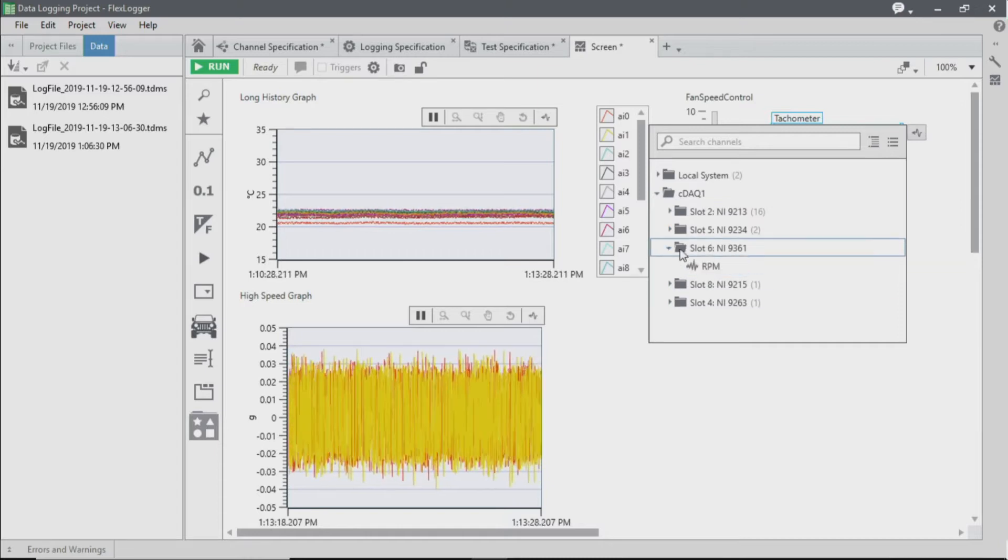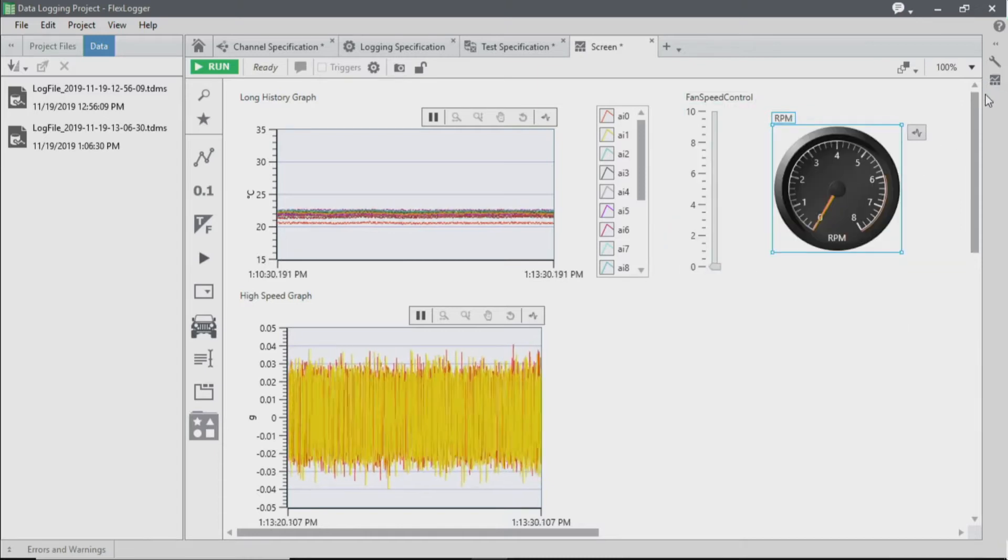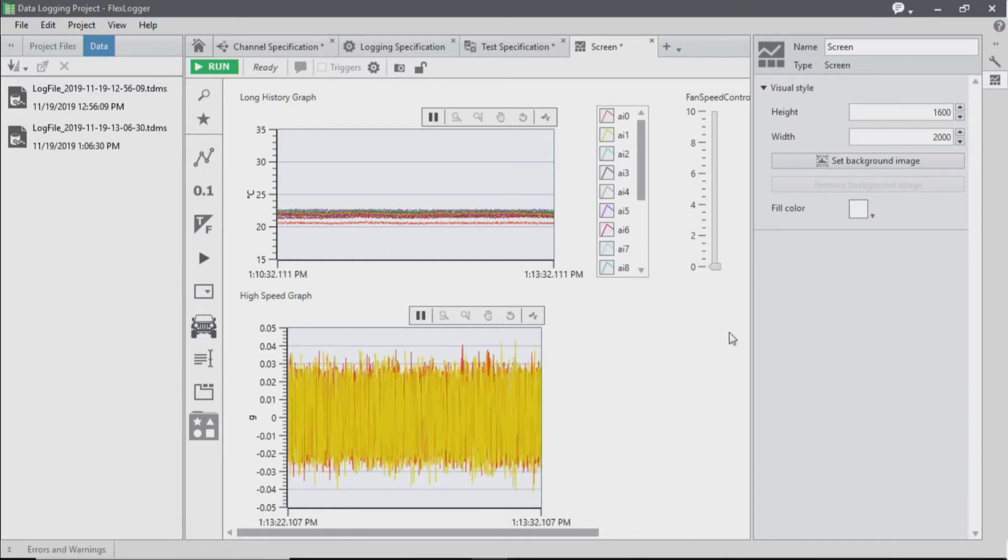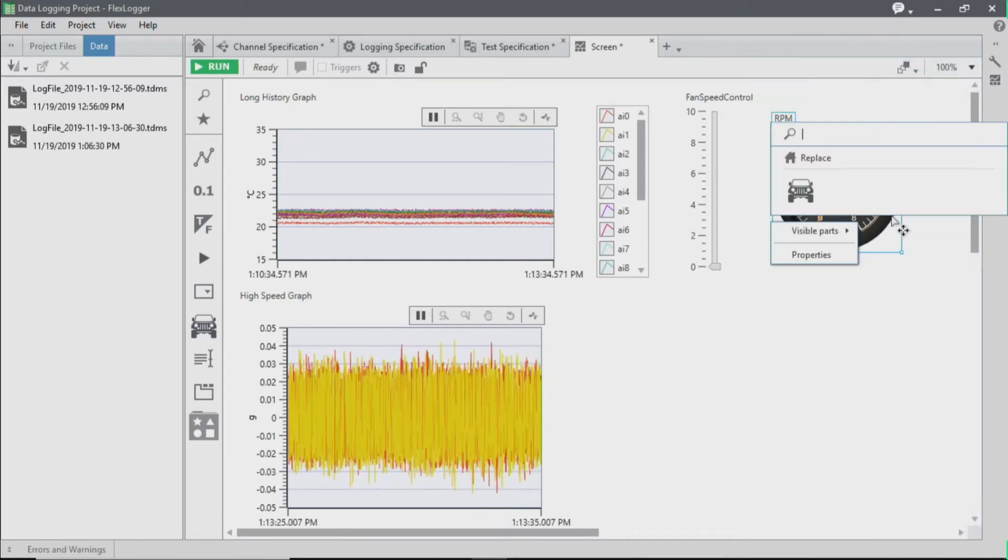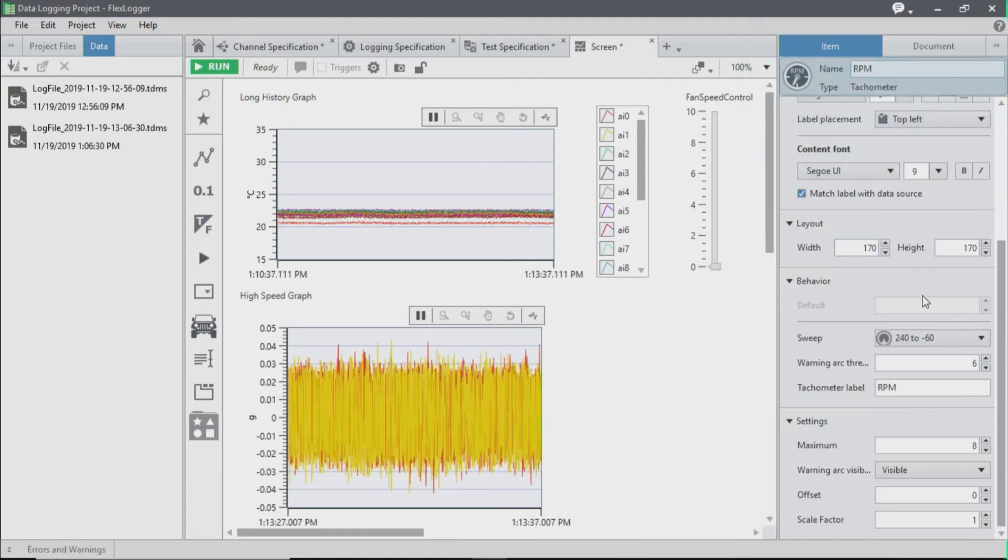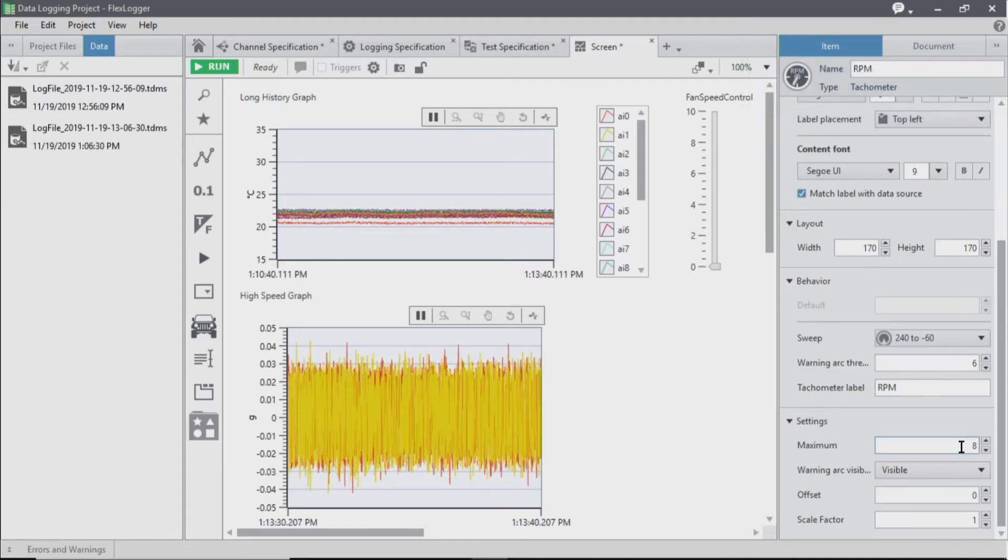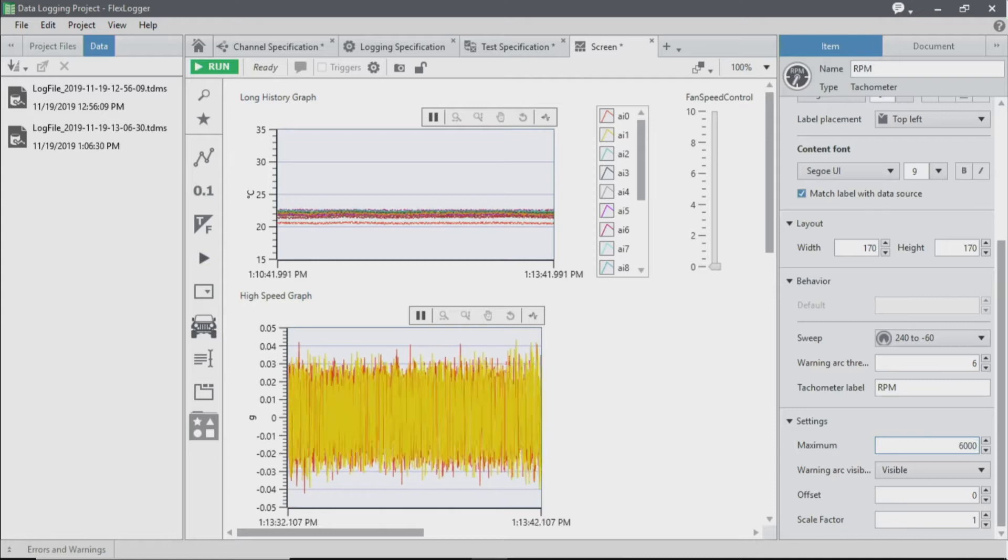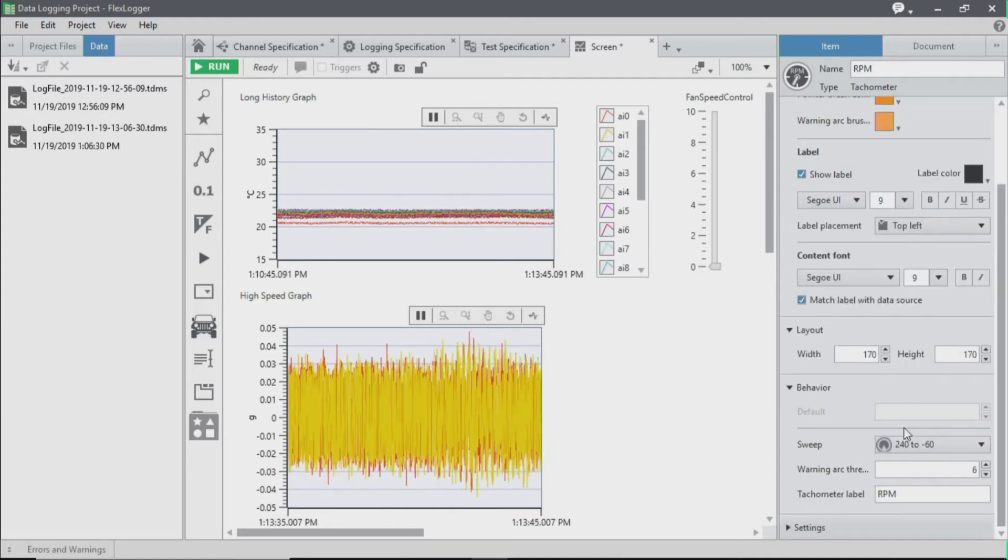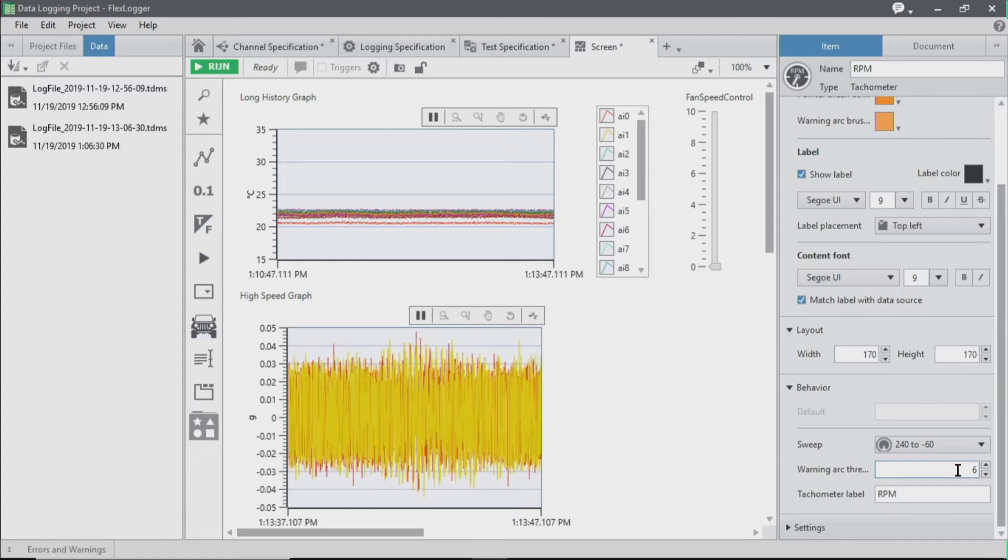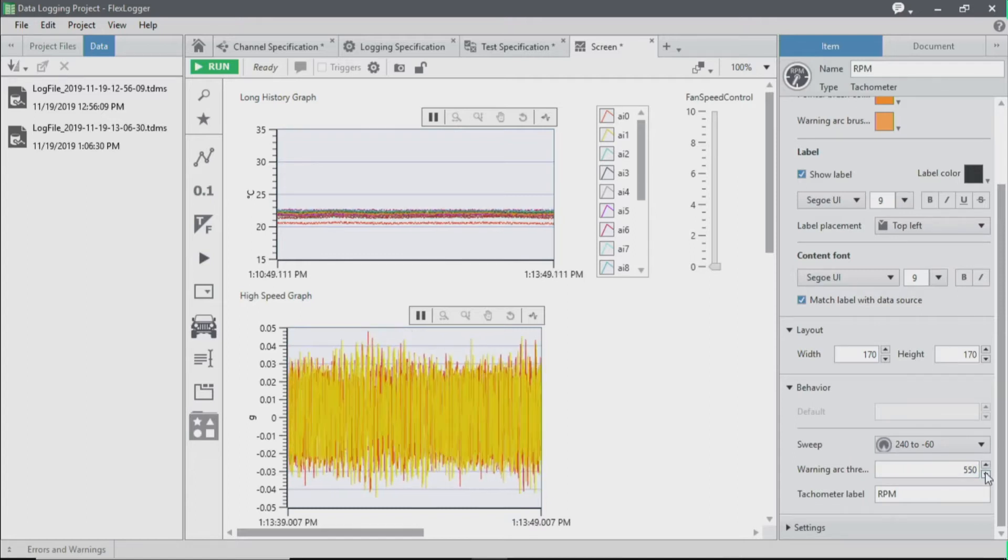We're going to select our RPM measurement, and we're going to edit some of the settings to match the expected data values that we're going to receive. So we're going to change our maximum to 6,000 and change our warning arc threshold to 5,500.